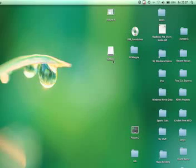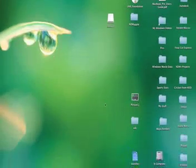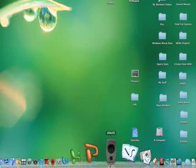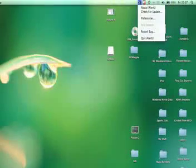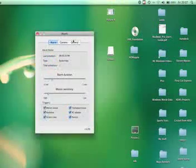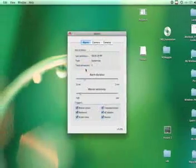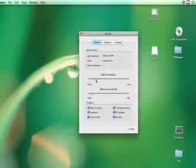Hey this is NDM Apple and today I'm going to show you a free app called iAlertYou. iAlertYou is a security system for your Mac and has an alarm.